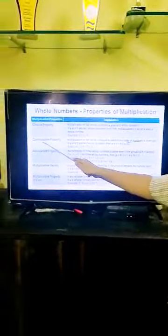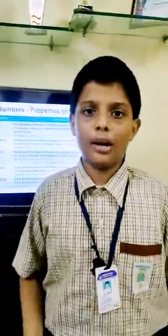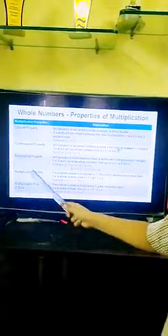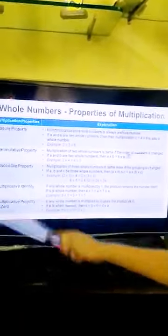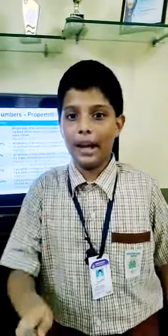Next we will see commutative property. The multiplication of two whole numbers: if we change the order, the result will be the same. For example, three into four and four into three — the answer will both be twelve. Next, associative property: multiplication of three whole numbers remains the same even if the grouping is changed.